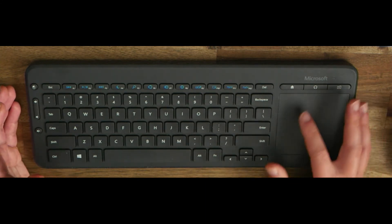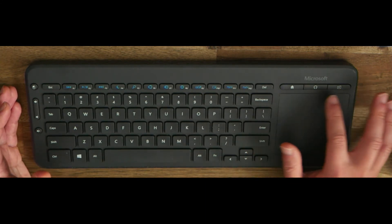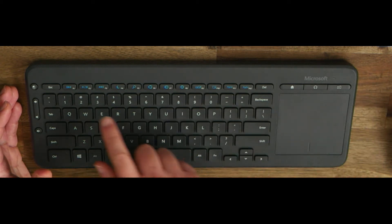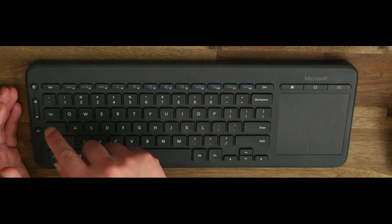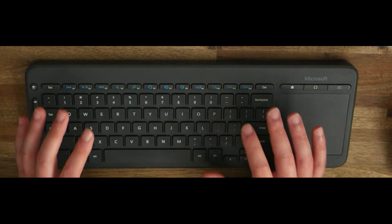This keyboard also has a trackpad here. It has customizable keys here through the software, a few media and setting keys here, and also volume control up and down. This keyboard is powered by two triple-A batteries at the back, which are included.